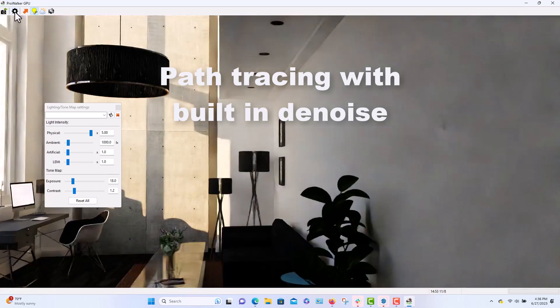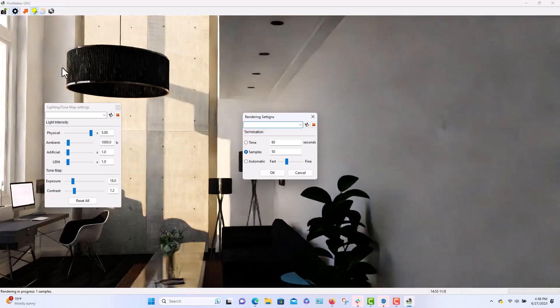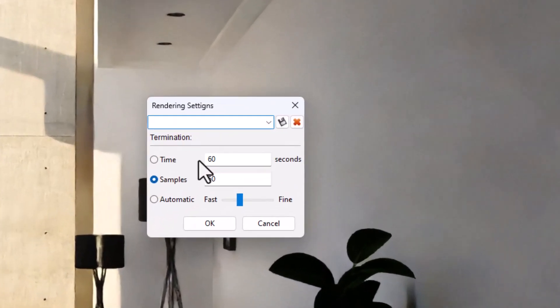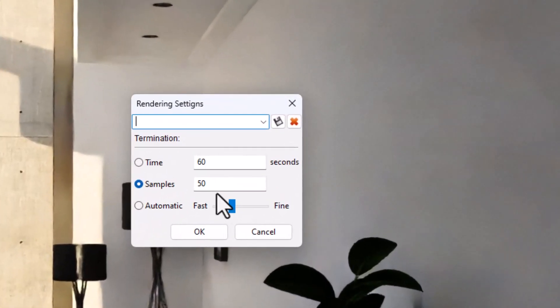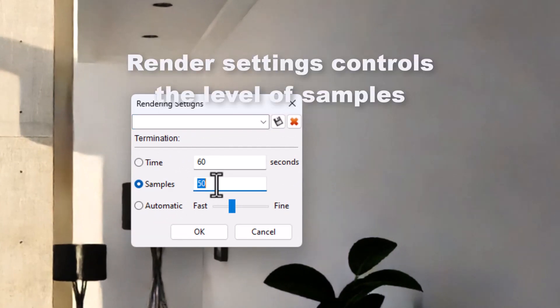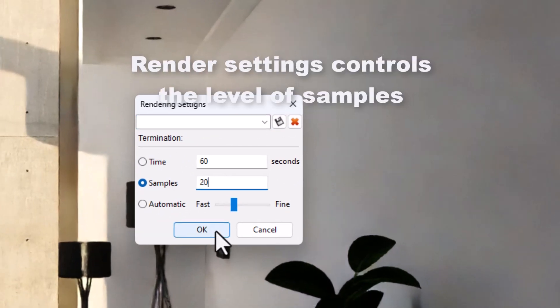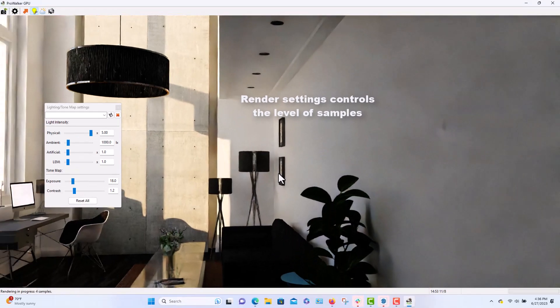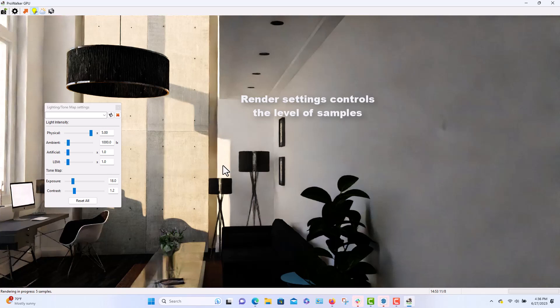Here is a render setting. So this is where you actually control how much samples you want to be shooting out into the scene. And I set up for 20. 20 is usually plenty for a good high quality image.